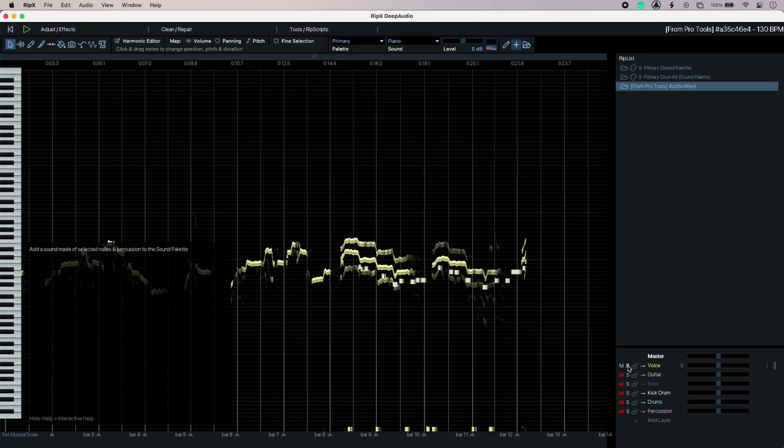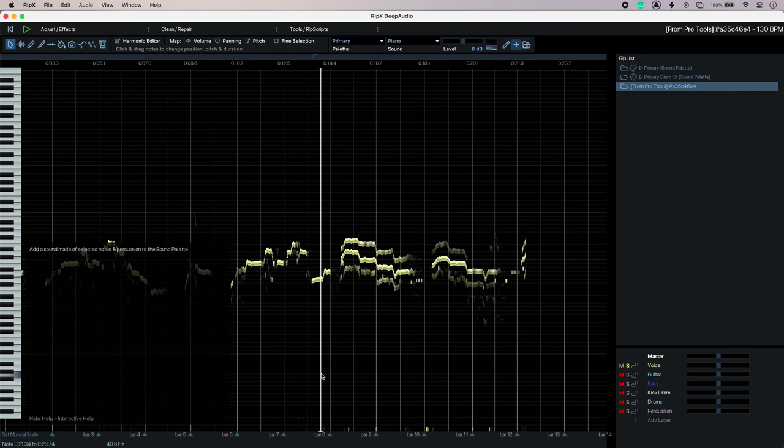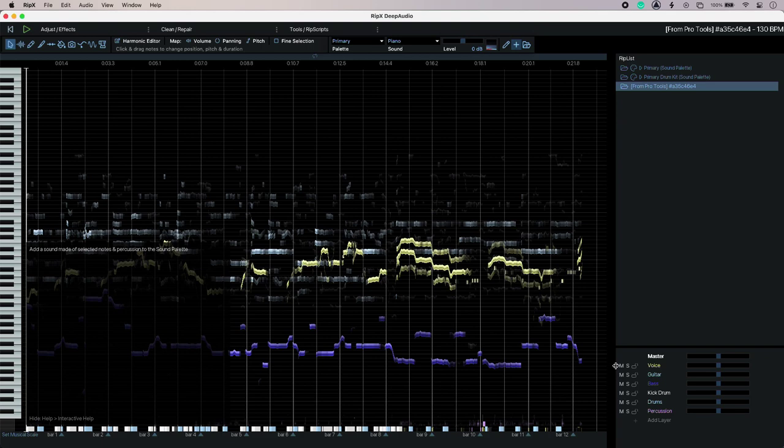And then if I solo up that stem, lo and behold those kicks have been moved into my vocal stem. A bit of snare spill there but I'll forgive it that.